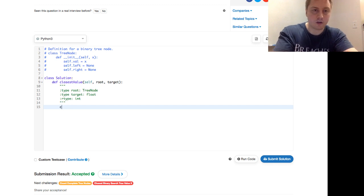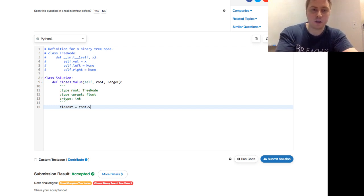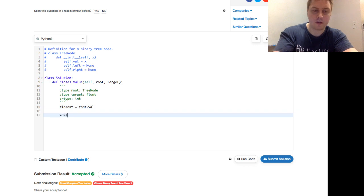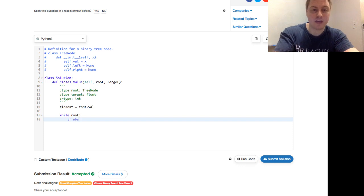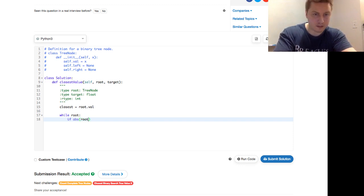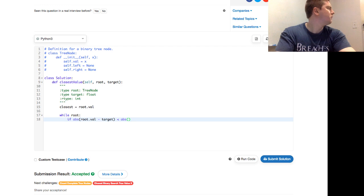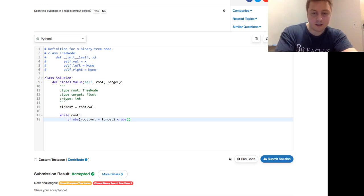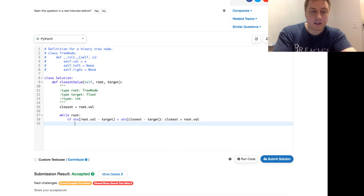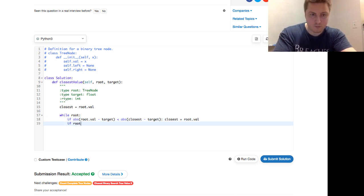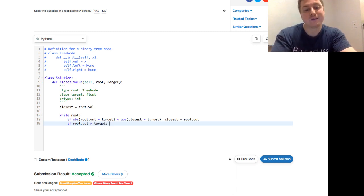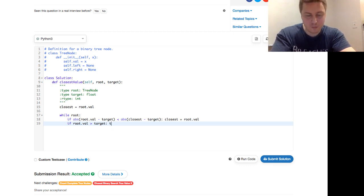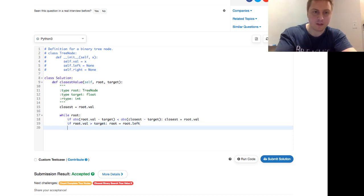So here this while loop is going to look a lot like the recursive solution, but using a while loop. So the closest will be the root value. While the root exists, same condition as before, if the absolute value of the root value minus the target where we're currently looking is less than the absolute value of the closest minus the target. We have to say closest equals root val. If the root val is greater than the target, we need to go down the left side. Then we say root equals root dot left. Instead of a recursive call, we just do it root equals root.left so we can keep it in our while loop. And otherwise, we say root equals root.right.